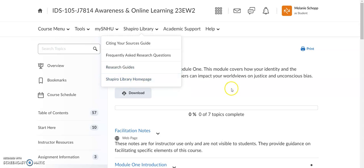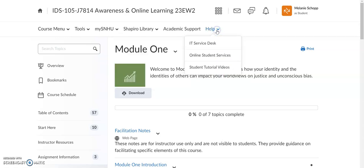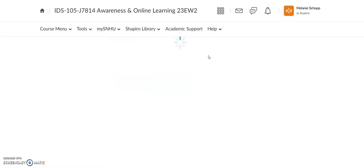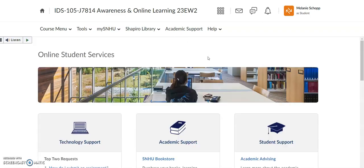These are two wonderful resources for your success to use in any of your classes. But we have so many more resources and you can find those by clicking on this little arrow underneath the help button, click on Online Student Services, and it'll pull up all of the departments and teams here at SNHU.